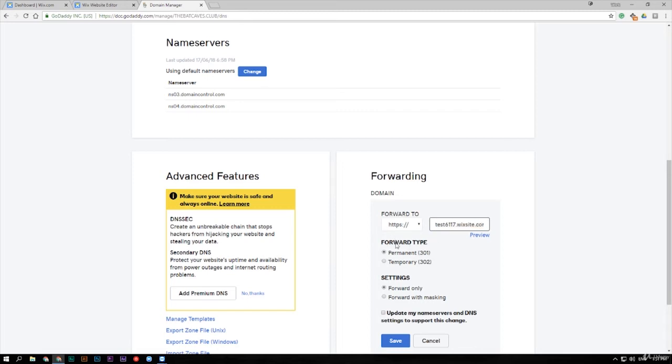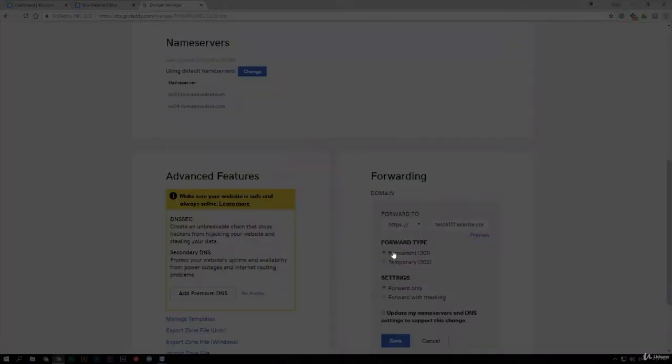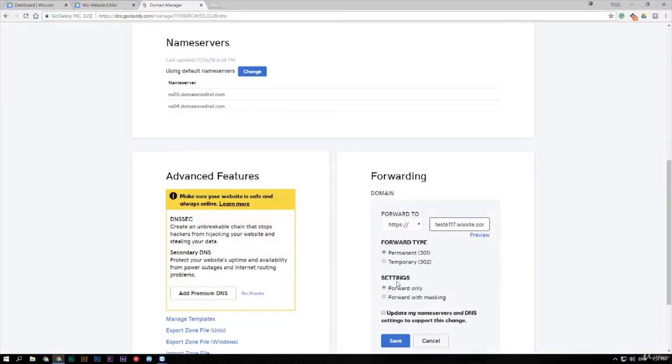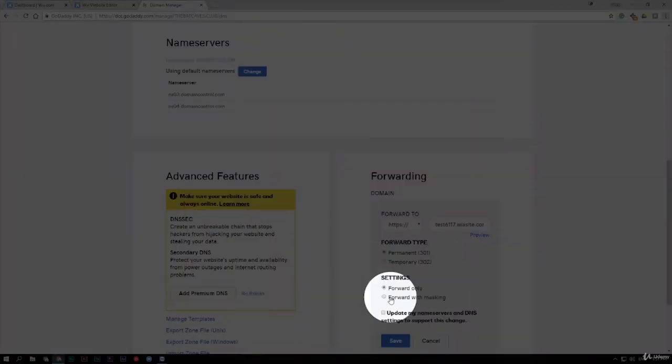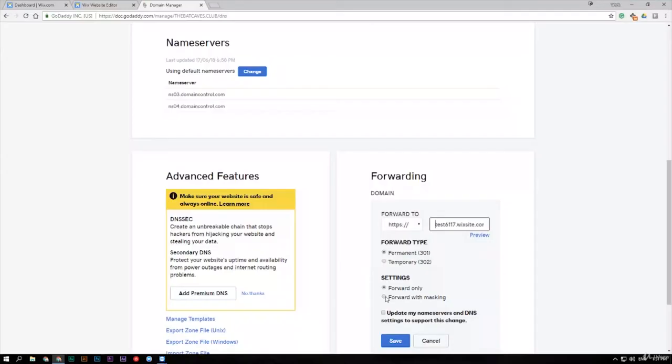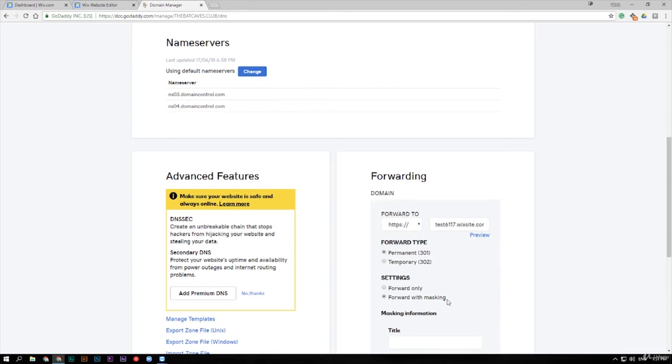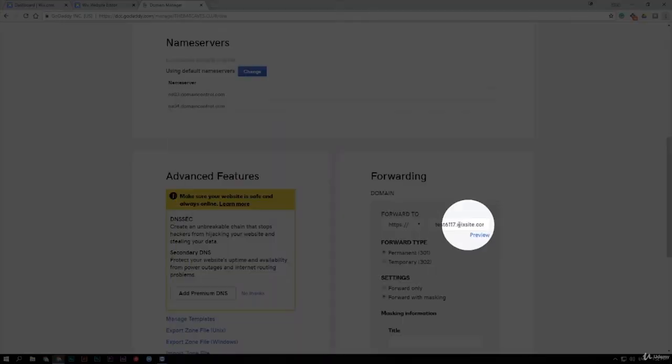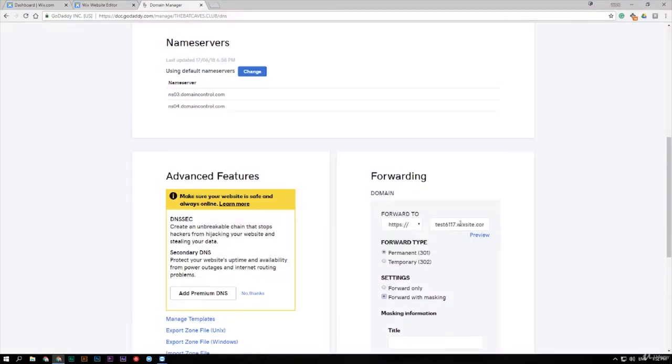Now the forwarding type you want it to be permanent. And the settings you want to forward with mask which is the bottom one. When it says a mask, what the mask means is up in the top where your web browser address is, if someone forwards to your address it will change the address to this address here. We don't want that because that looks really unprofessional. We want to be able to have it say your domain all the time.